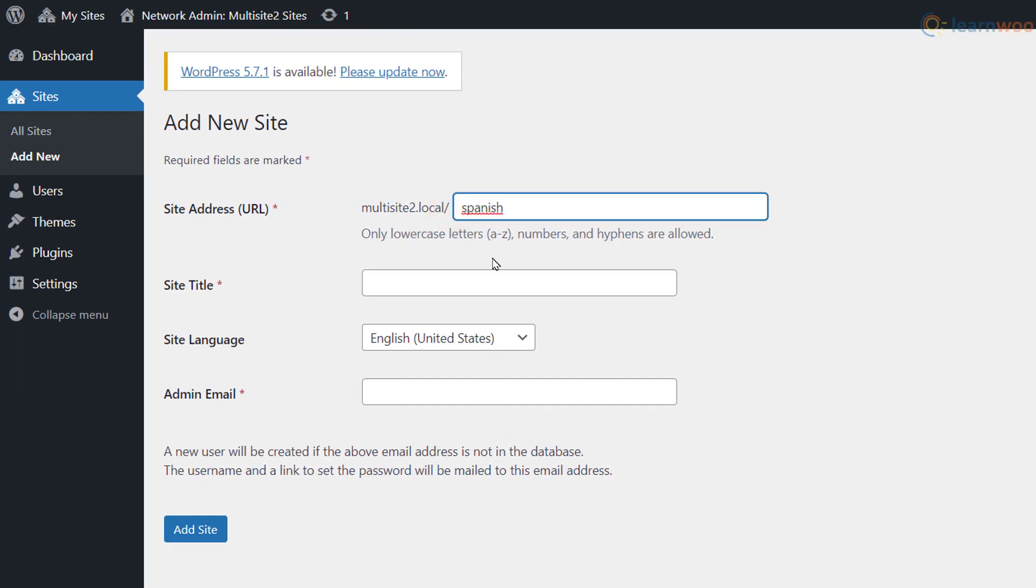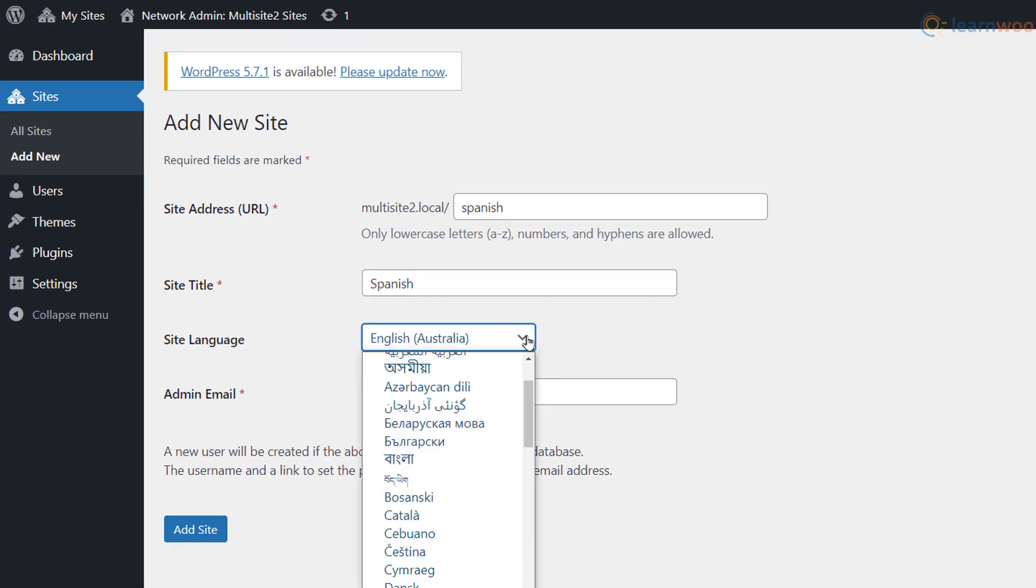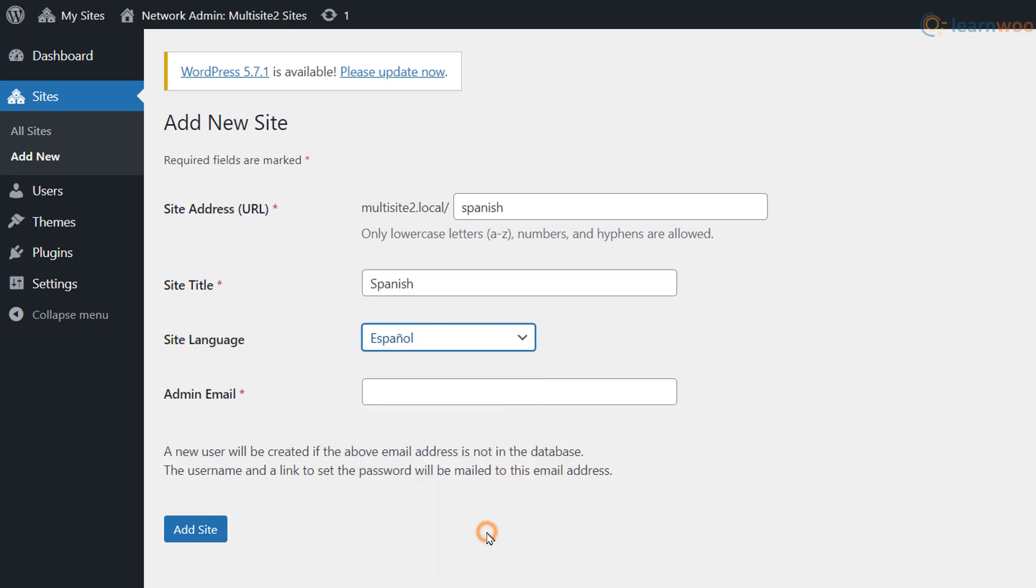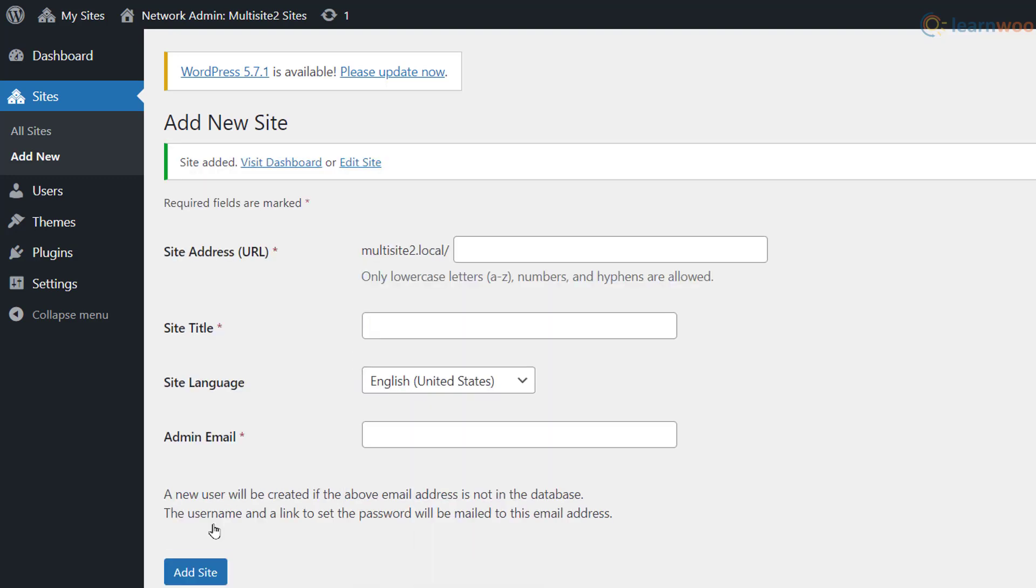Click on Add New to create new sub-sites for various languages. Provide the basic sub-site details like its URL, title, default language, and an admin email. Then, click Add Site. The multisite has been created.